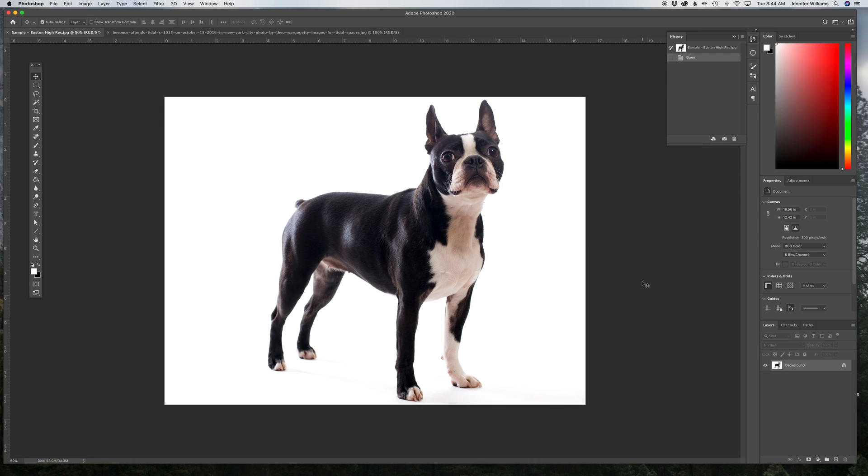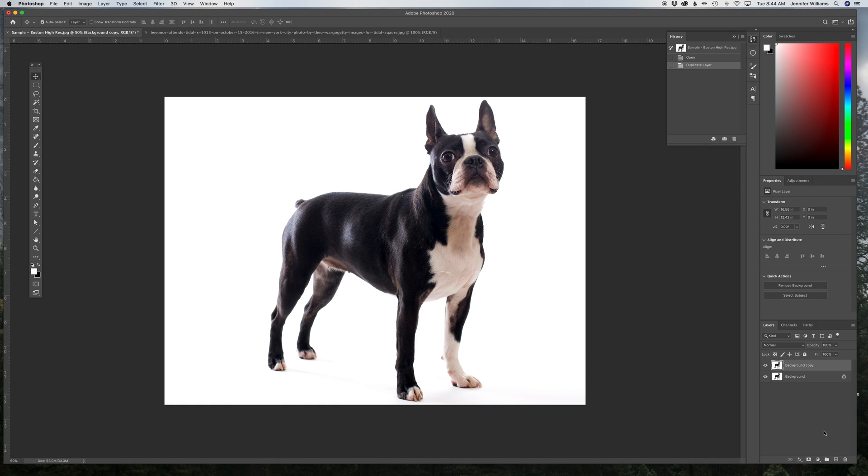First, we'll do the threshold technique with the dog. What you want to do is duplicate your layer, and you drag it down here.